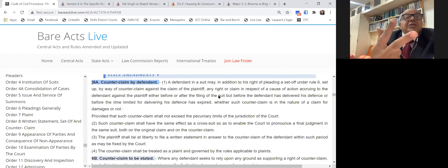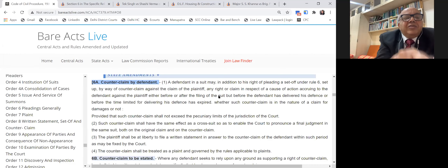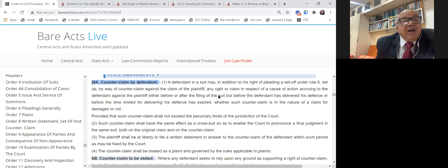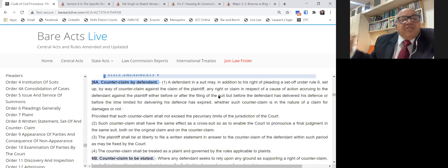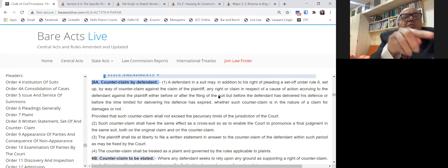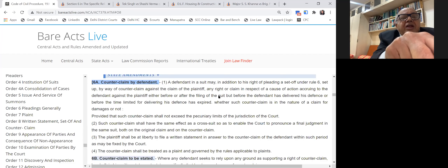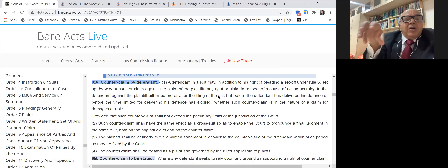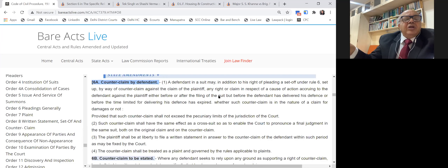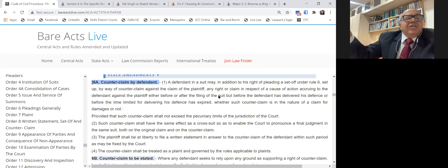If the main suit of the plaintiff-builder for cancellation is dismissed, the counter-claim survives. But if the trial court wrongly rejects the counter-claim saying that since the main suit is dismissed the counter-claim is also dismissed — that is wrong. Under Order 8 Rule 6A, dismissal of the suit does not ipso facto mean dismissal of the counter-claim. Revision would lie in this case.